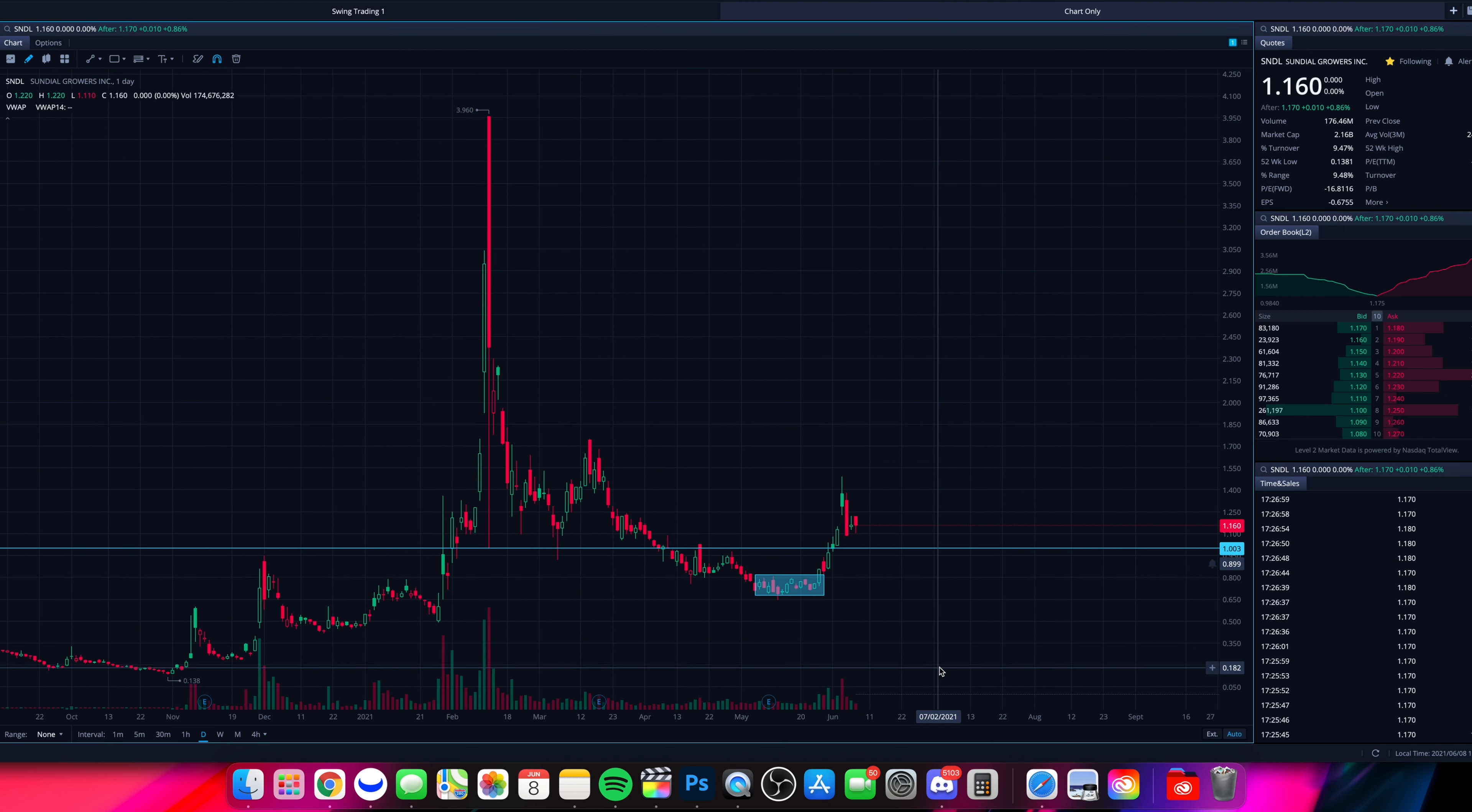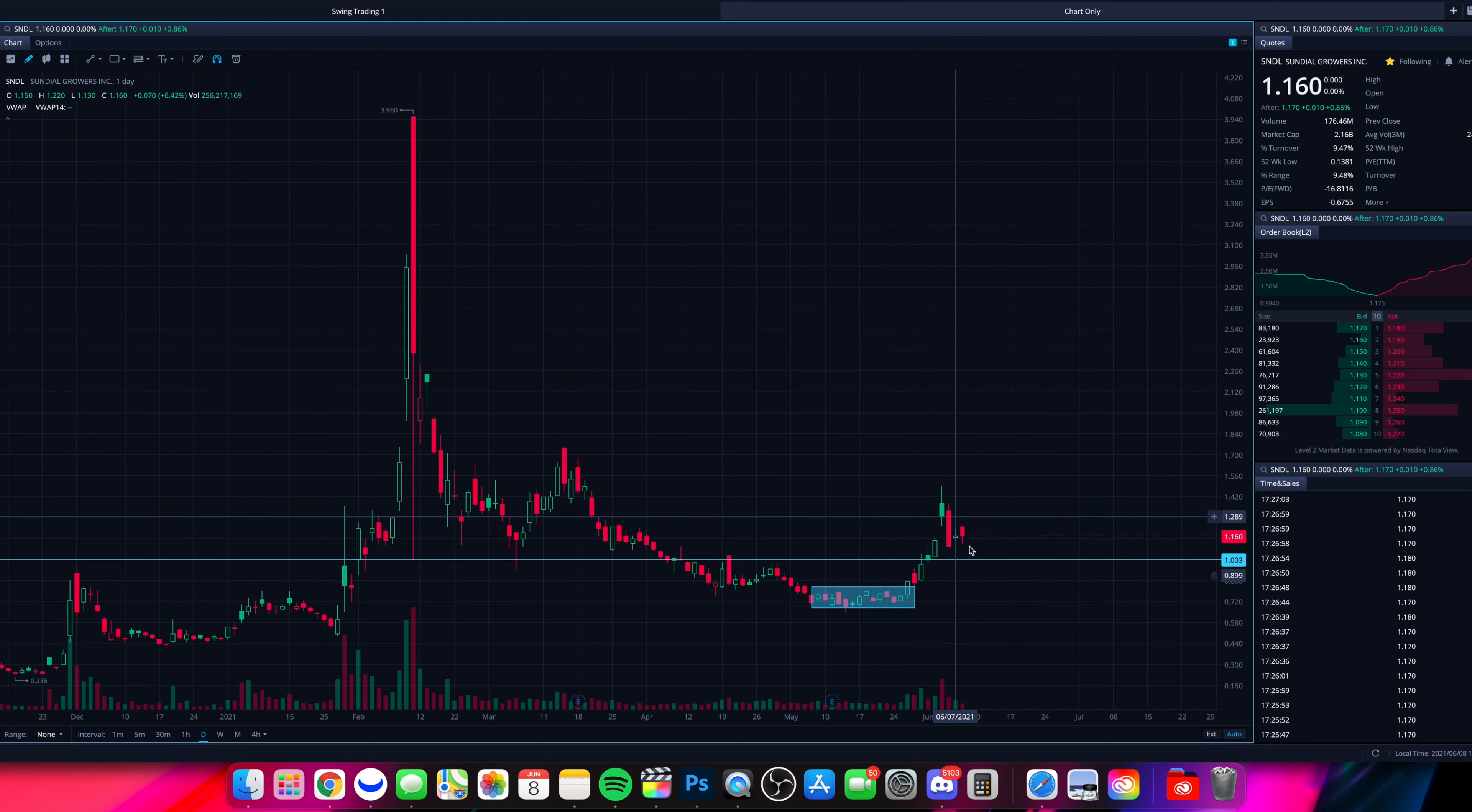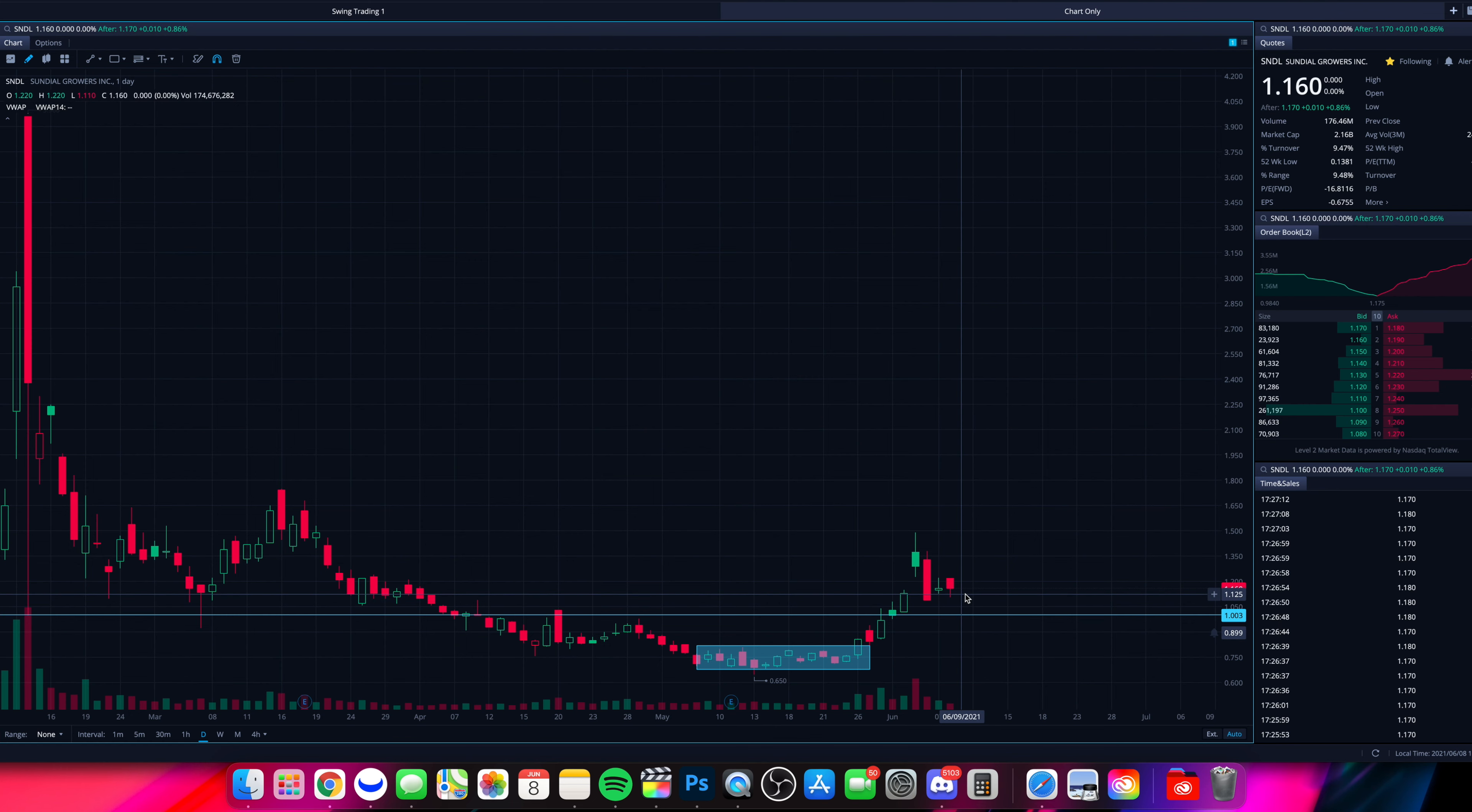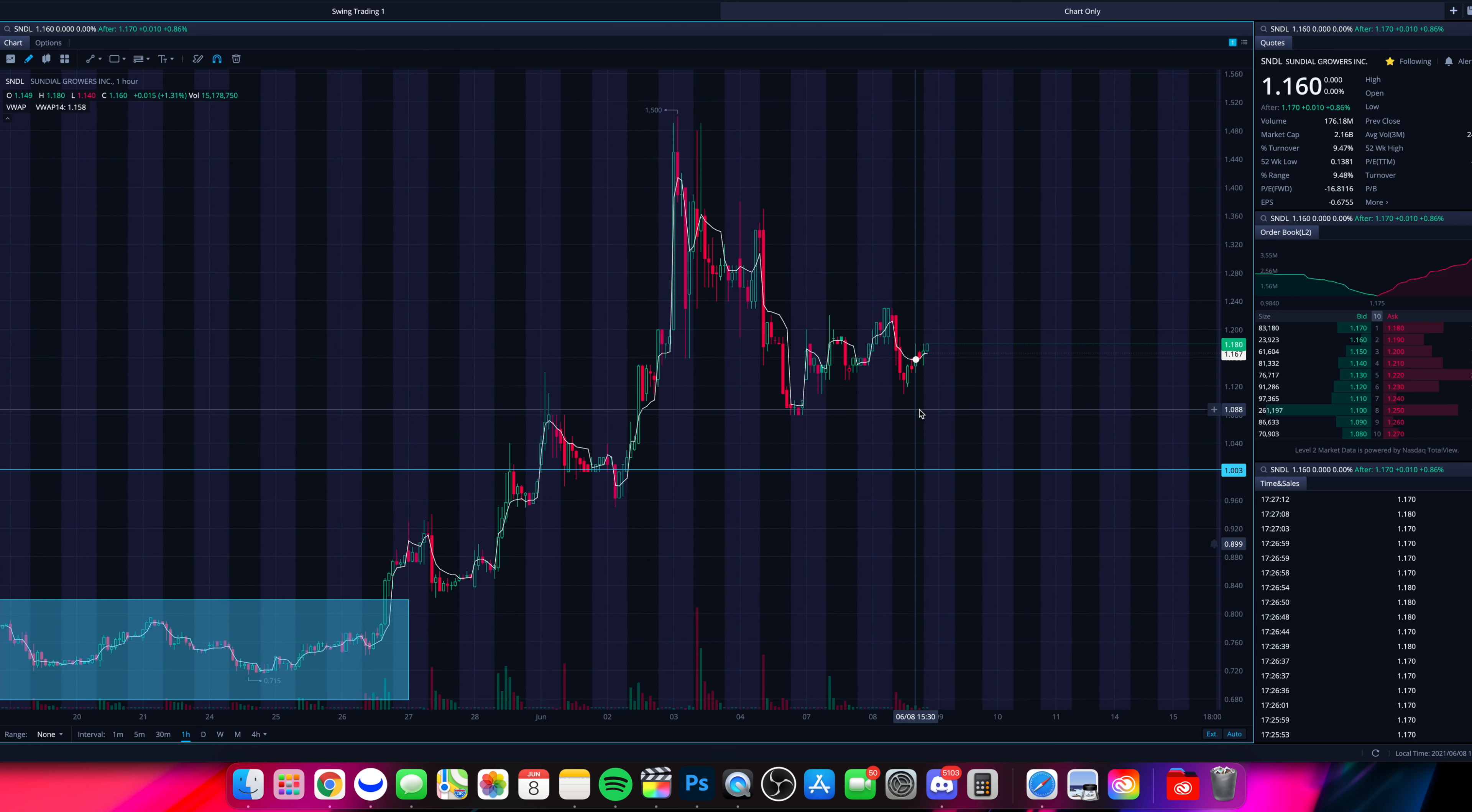So diving into SNDL, as we take a peek right now, we have this line in the sand kind of here at $1. That's just kind of a psychological level to be watching. Area of resistance when you're below, area of support when you're above. So now we're above $1. So I would expect $1 to be an area of support for SNDL as it holds above that level. Now we had a little slight red day here today. Let's take a look at the one hour chart.